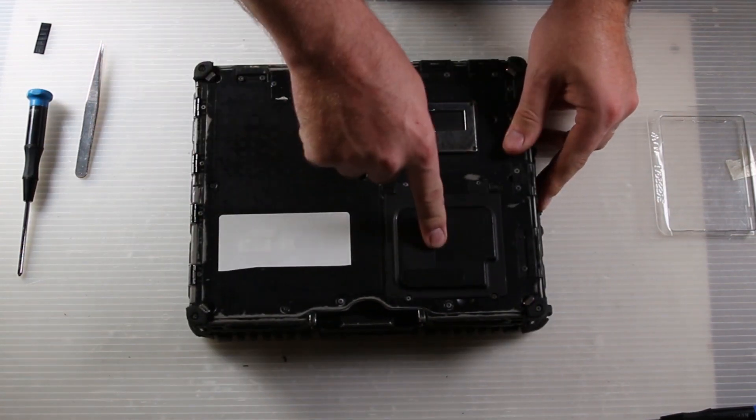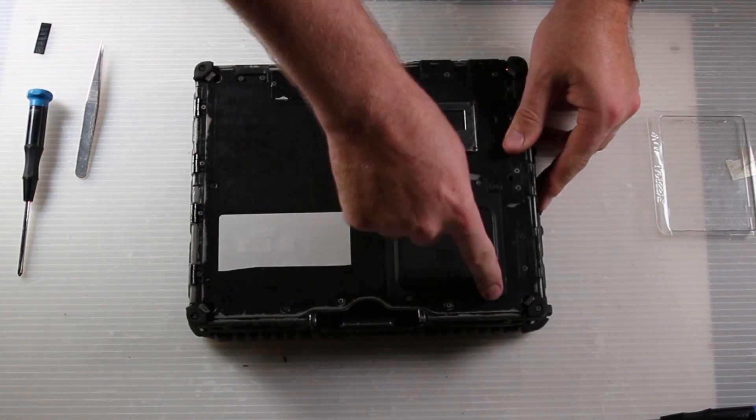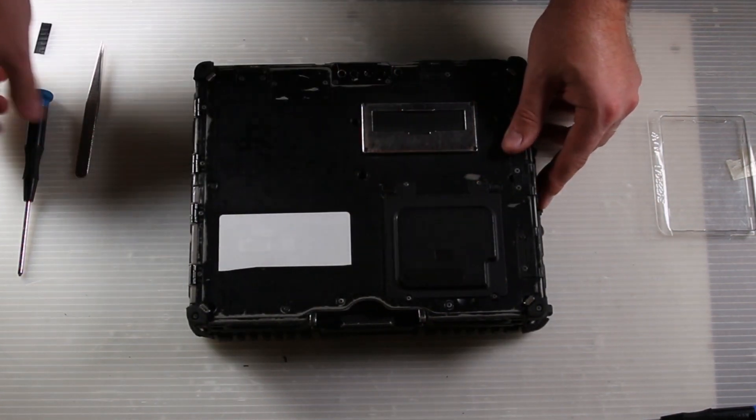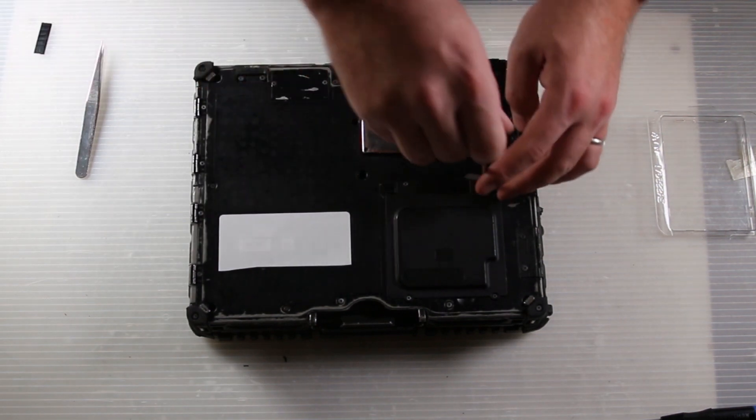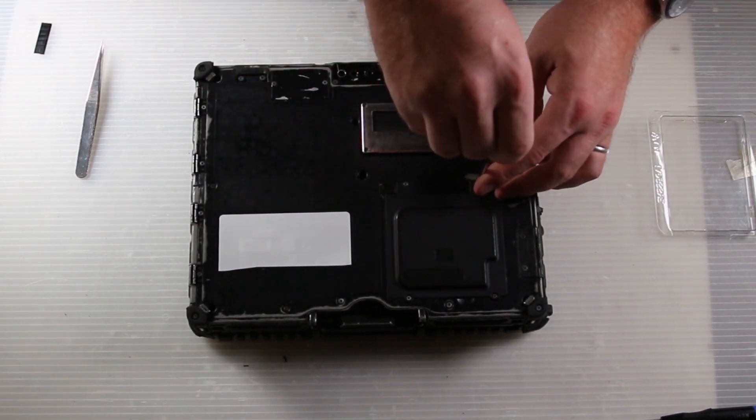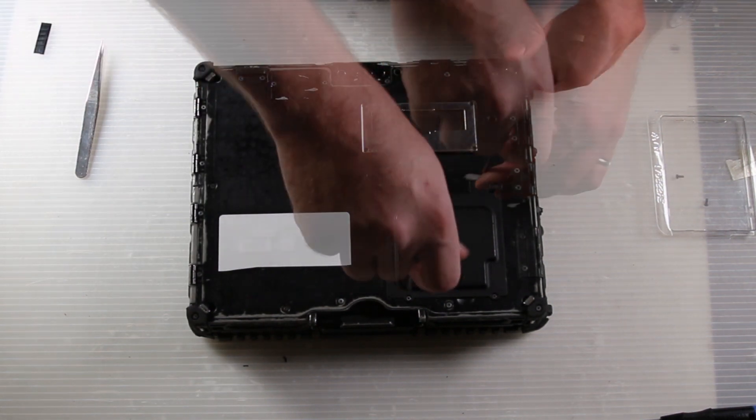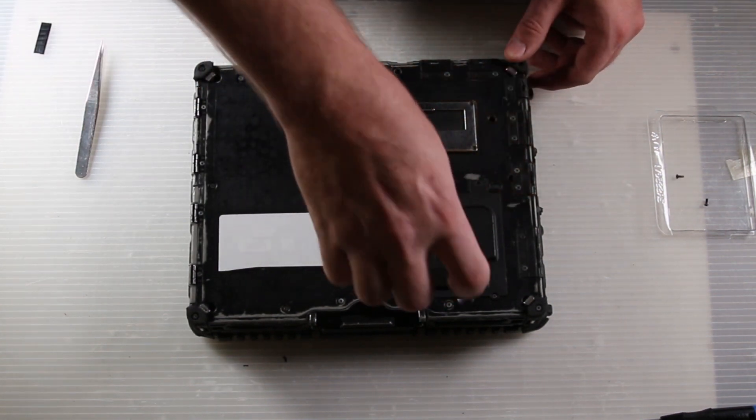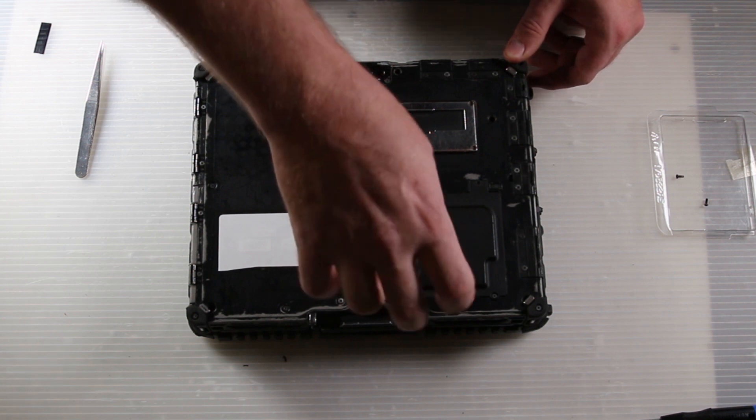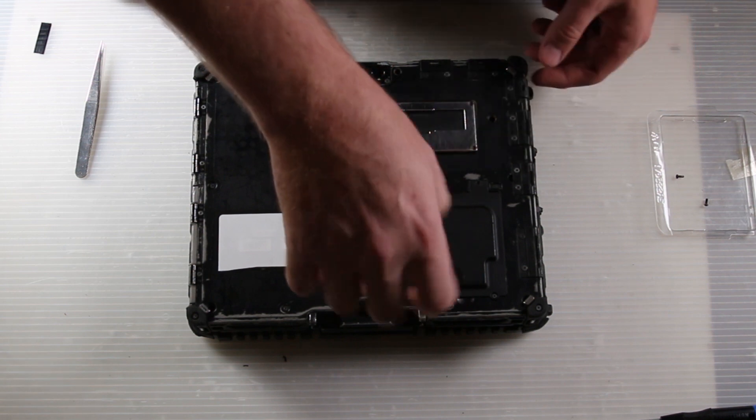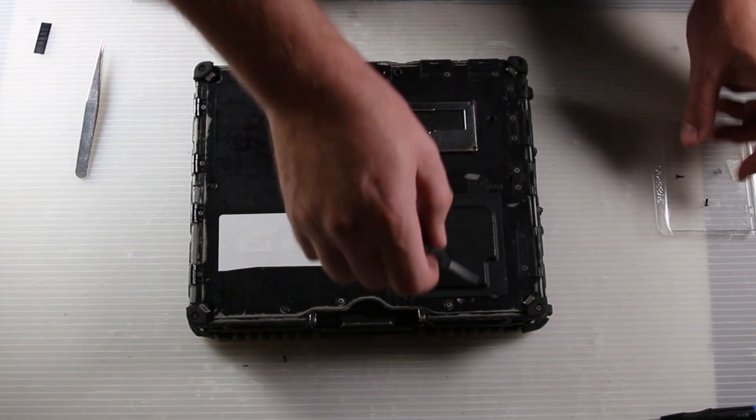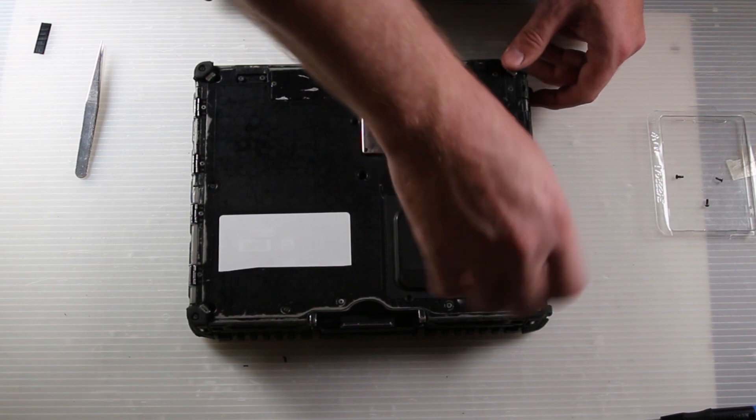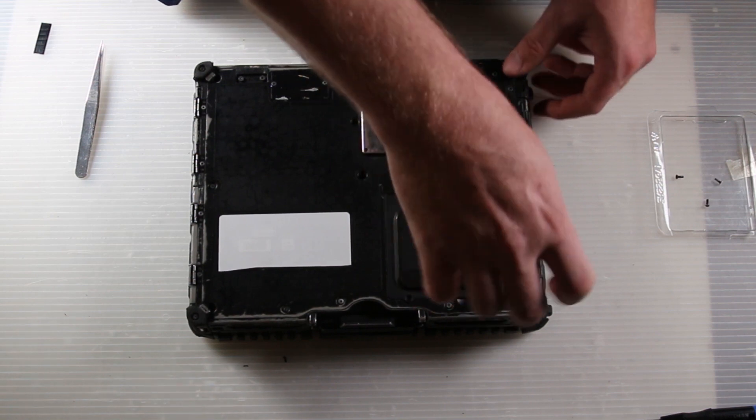It is just underneath this door here and it's held on by five screws. Once you have the last screw out, there's a place here to pry. Just pry the door up out of the way.